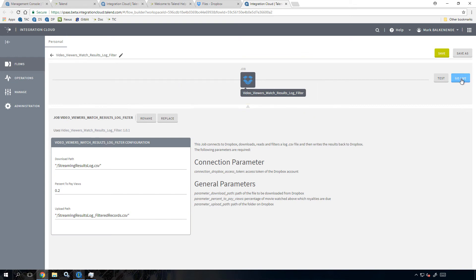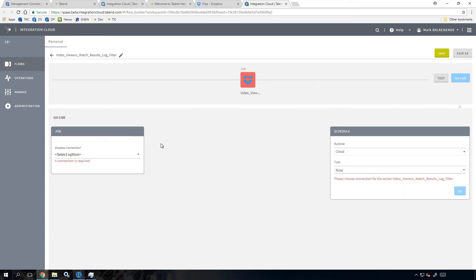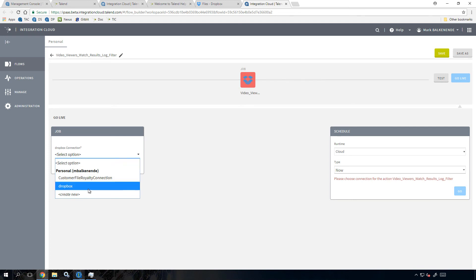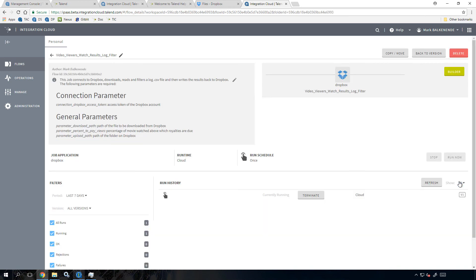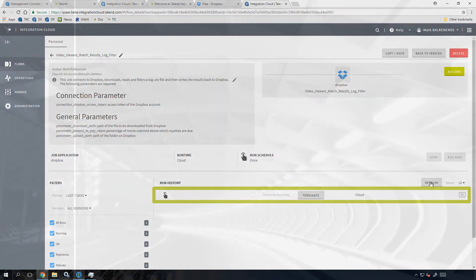I can just simply click go live and then select an option from the Dropbox connection dropdown. From the schedule panel, I'll set it to run now and click go. And my job runs in the cloud.